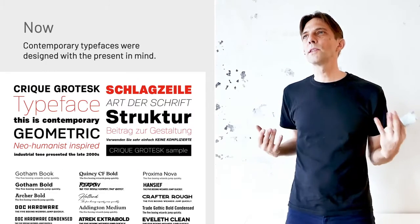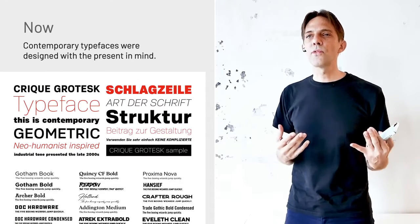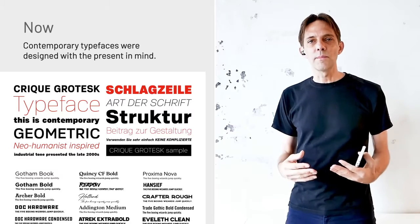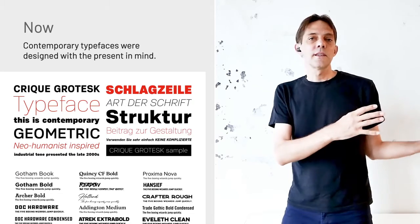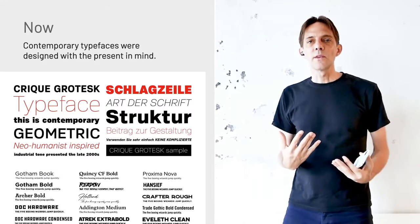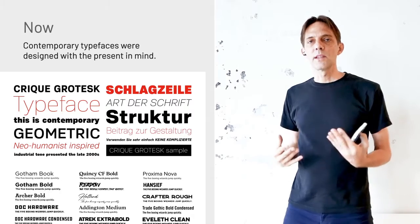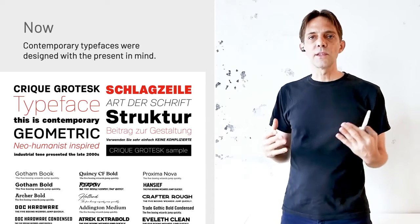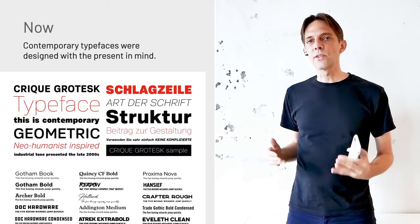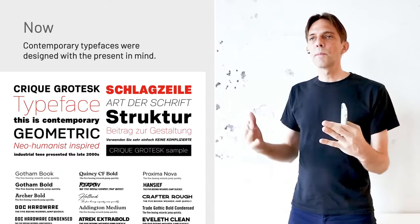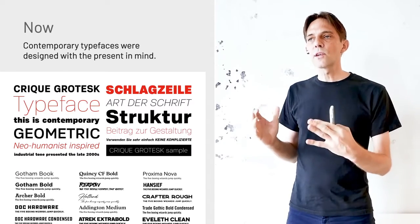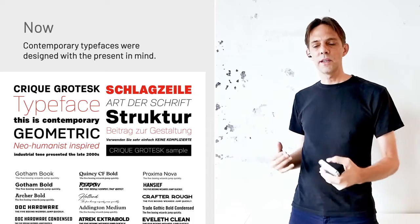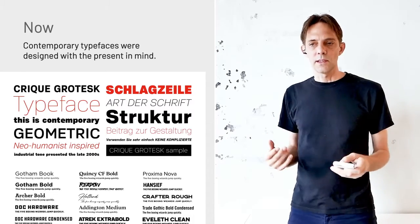It's important to look at typefaces that are designed for the web, because people 300 years ago didn't know the web would come along. They didn't know what a screen would be, so they didn't have that in mind when they designed the typefaces. When you're looking back at type history, you may want to start looking for typefaces that were actually designed for the screen — then it would make more sense.